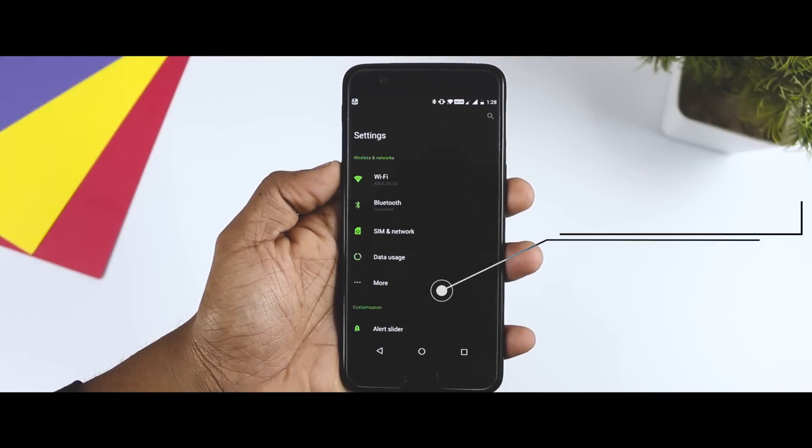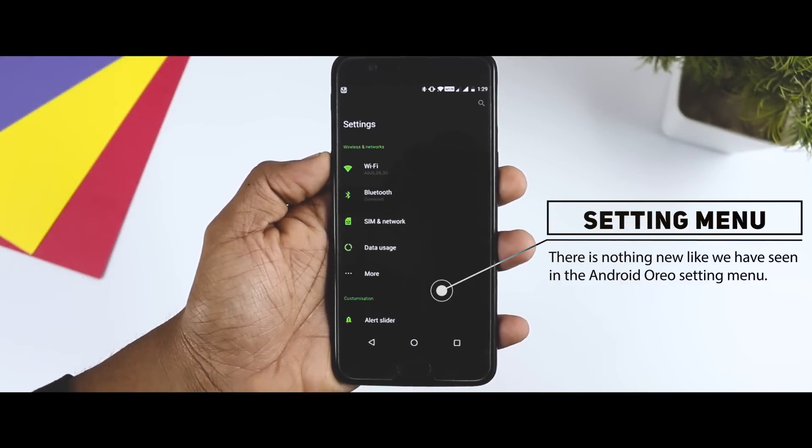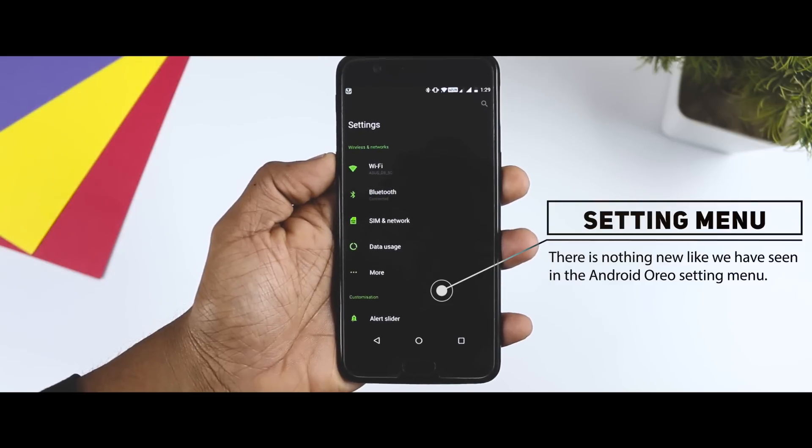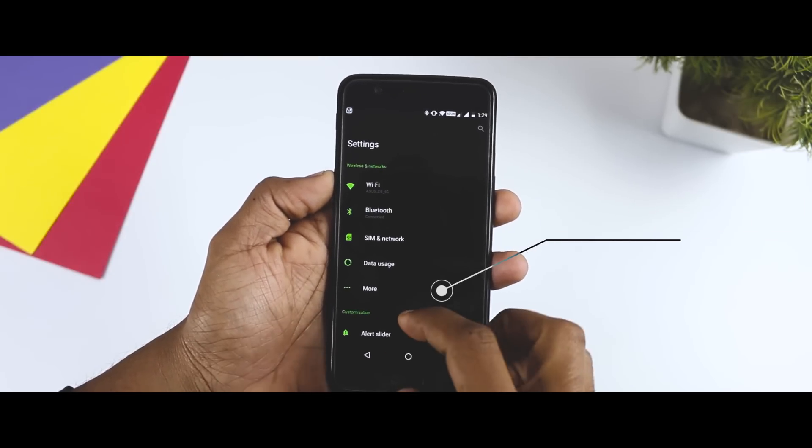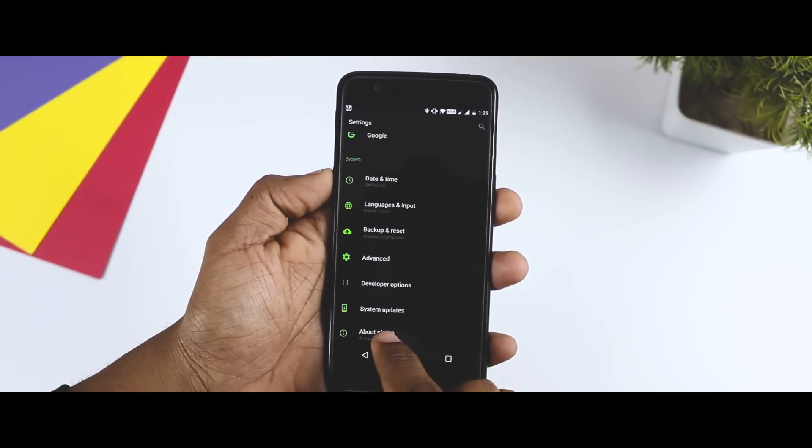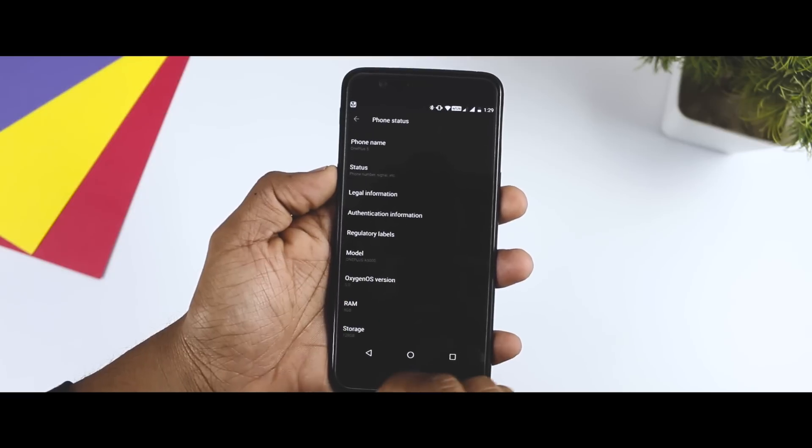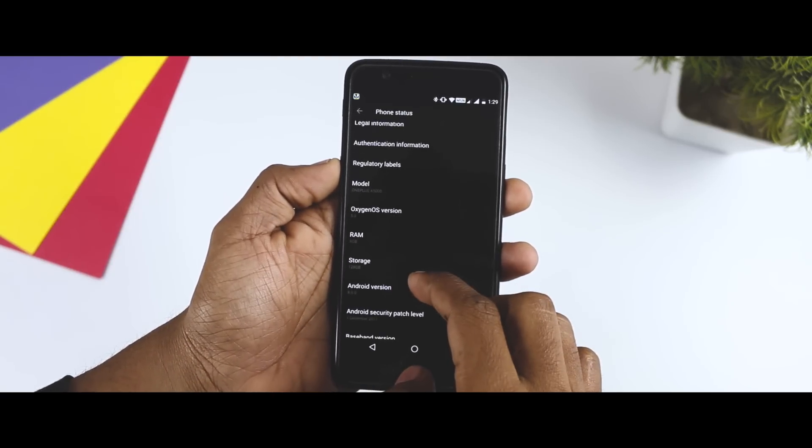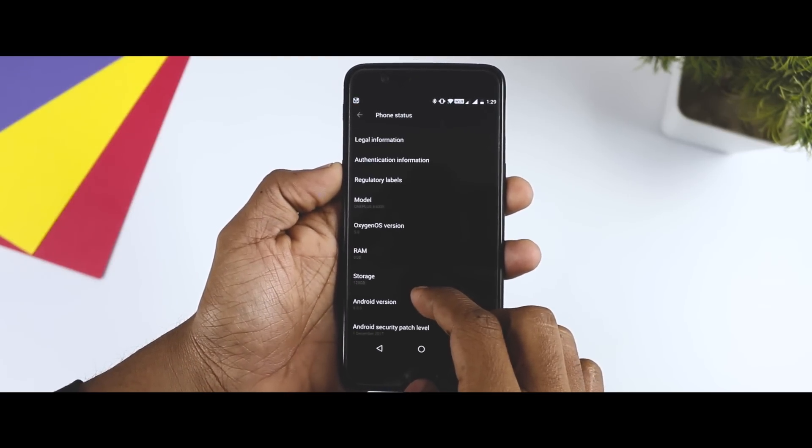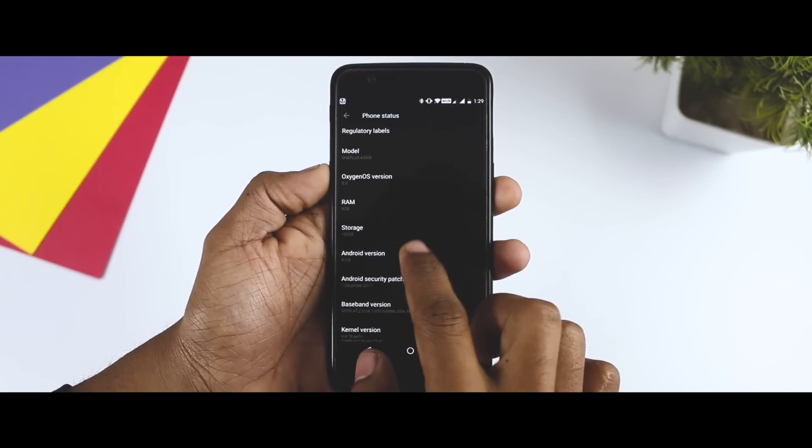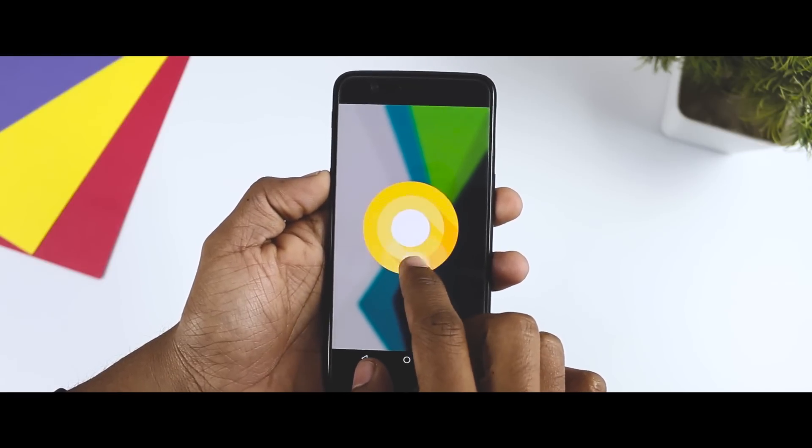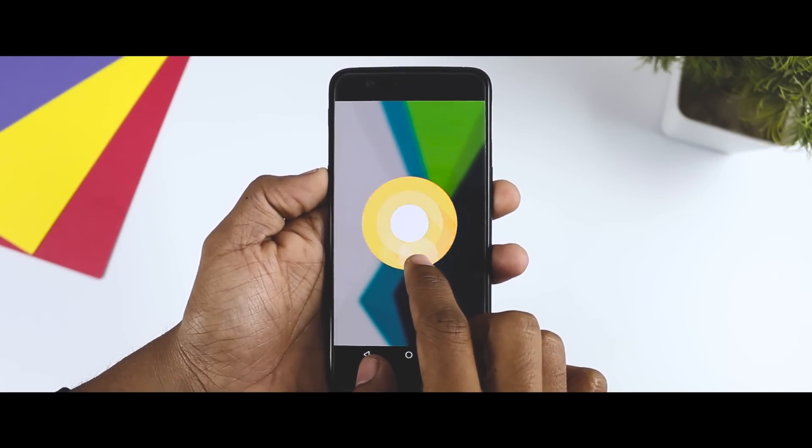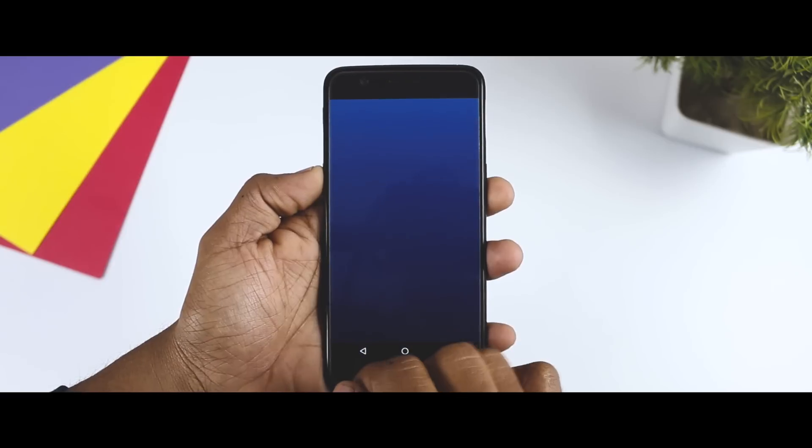Now, if you go to the setting menu, there is nothing new like we have seen in the Android Oreo setting menu, but I think it also looks good. If you go to the about phone, you can clearly see that this is Android Oreo 8.0, which is based on Oxygen OS, and the Android security patch is of 1st December 2017.